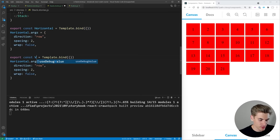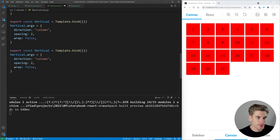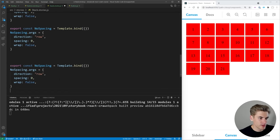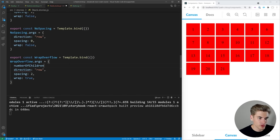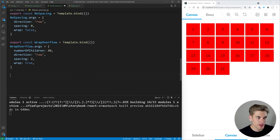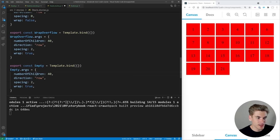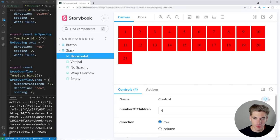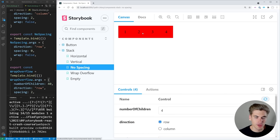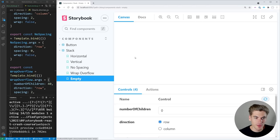Let's create a few more stories. We add a Vertical story with direction: 'column'. A NoSpacing story as a row with spacing: 0. A WrapOverflow story with wrap: true, spacing: 2, and numberOfChildren: 40 to guarantee wrapping is demonstrated. And finally, an Empty story with numberOfChildren: 0 to show an empty container. Saving and expanding Storybook, we now have horizontal, vertical, no spacing, wrap overflow, and empty — each demonstrating different configurations of the stack component.